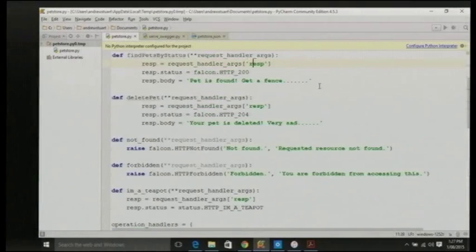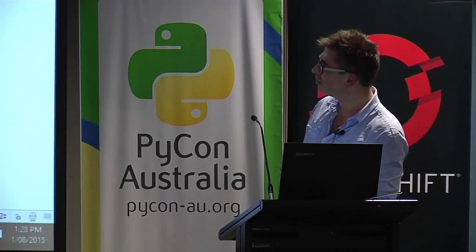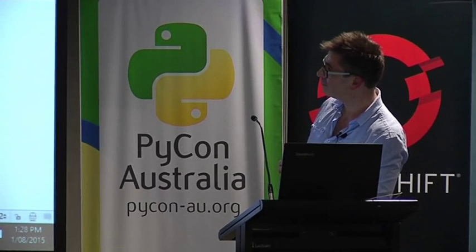What I wanted to bring across is the idea that a REST API is worth documenting. An effective way to document it is in JSON using the Swagger specification. Once you've got it into JSON format, that becomes the authoritative source of information that defines your methods, requests, parameters, et cetera. And it is then possible to programmatically connect up your Swagger JSON document into a very easy-to-implement Python application server.